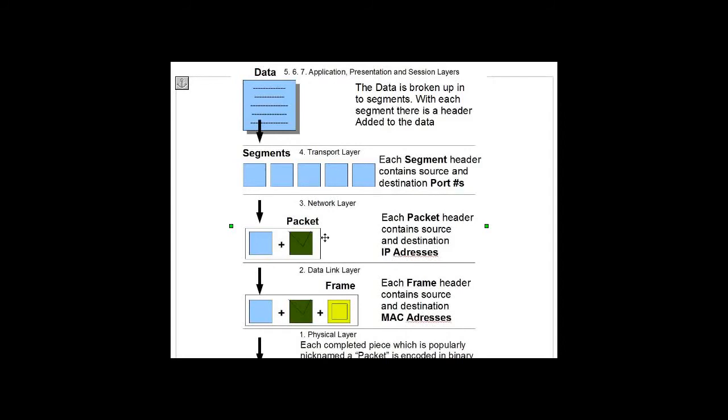Then moving down the layers, at layer 2, the data link layer, the frame is added to the package. The frame header has source and destination MAC addresses added to the header.